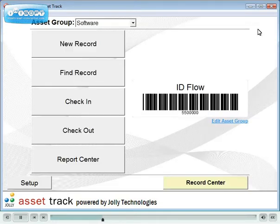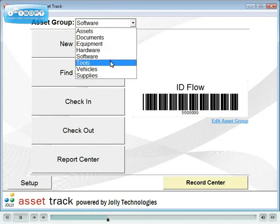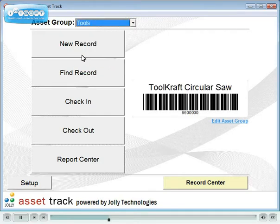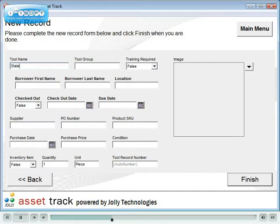Now we will add a new tool to the system. Select the tool's Asset Group, then click New Record. Type in the tool information.